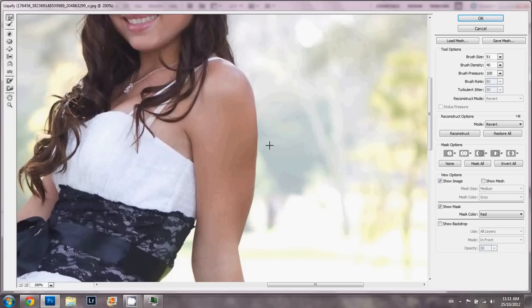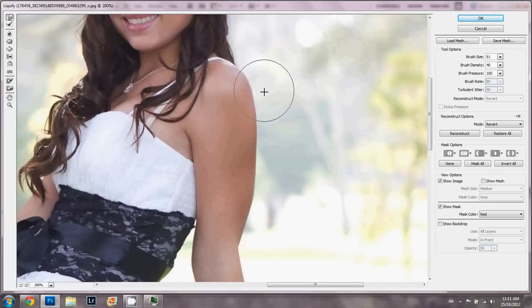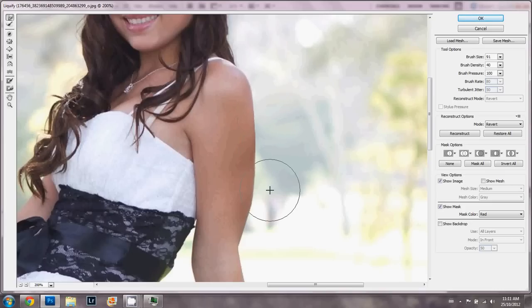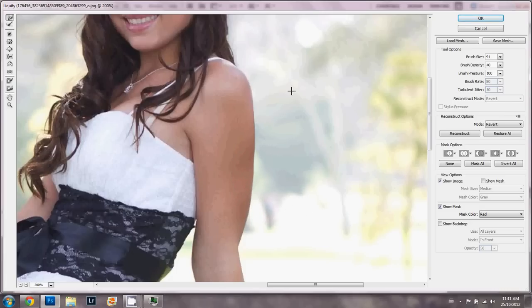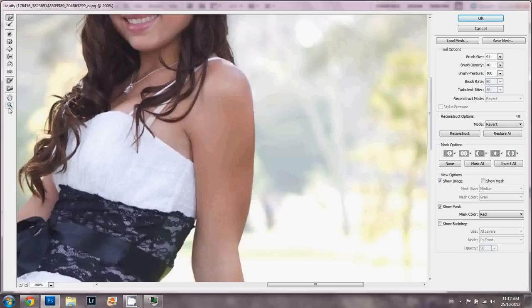You can do as much or as little of this as you want. Really, because the background is so blurred out, you really don't have to worry about affecting the look of that.